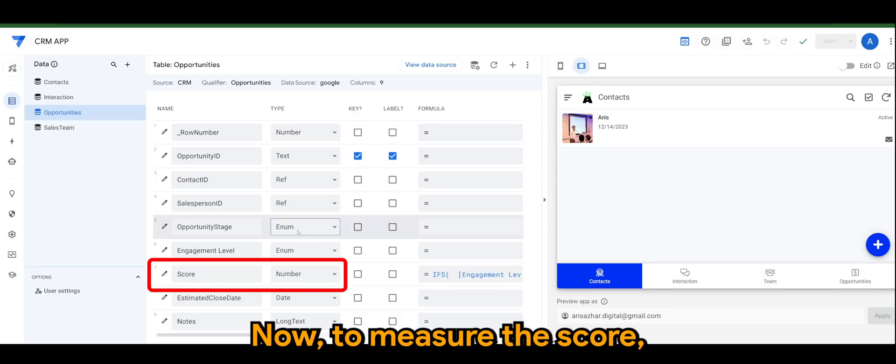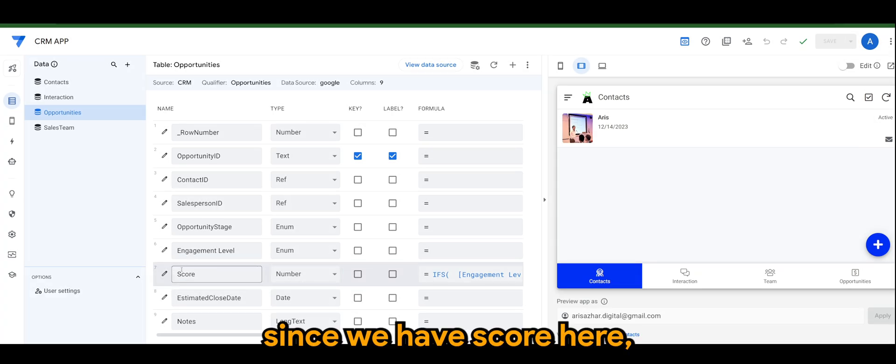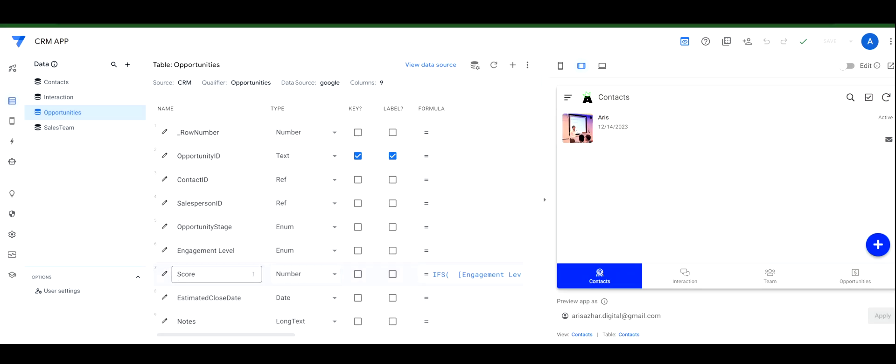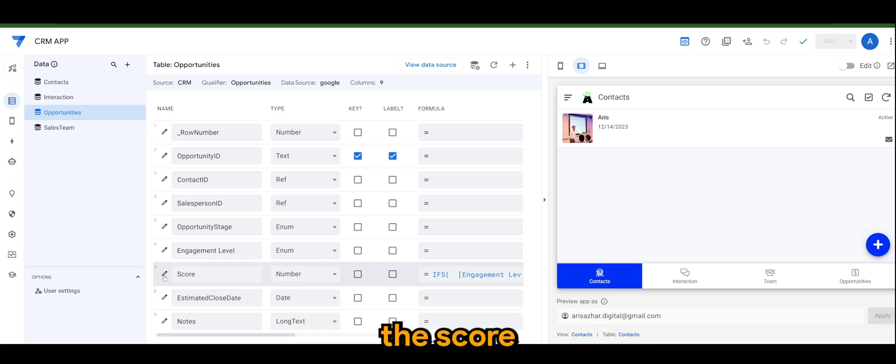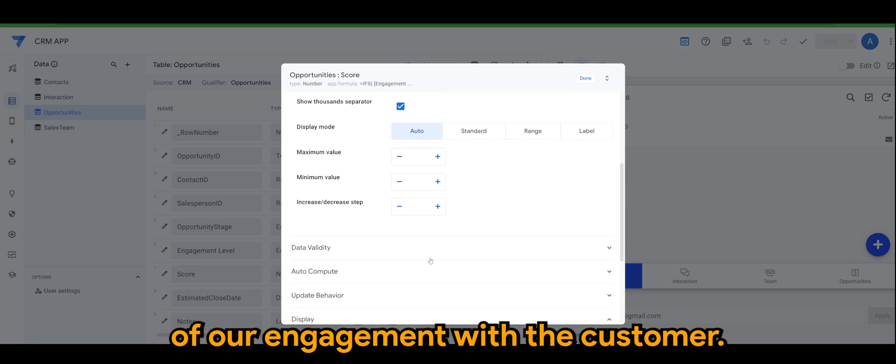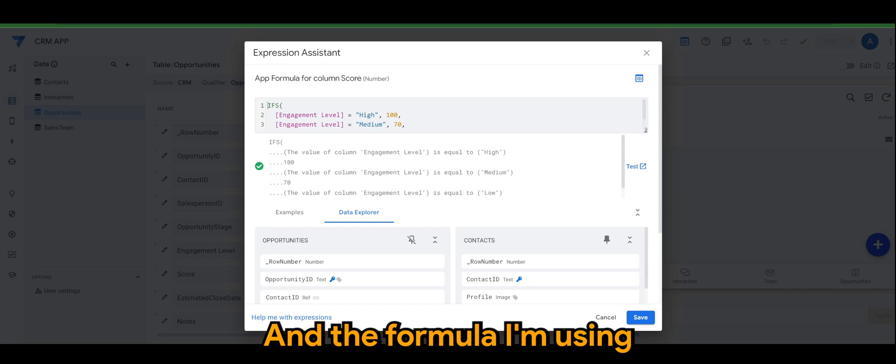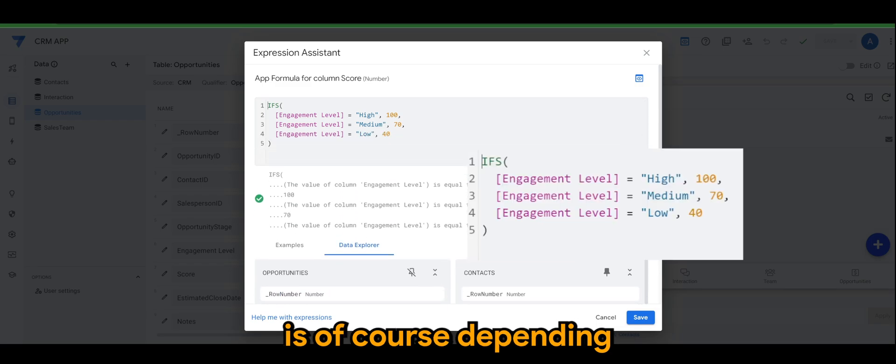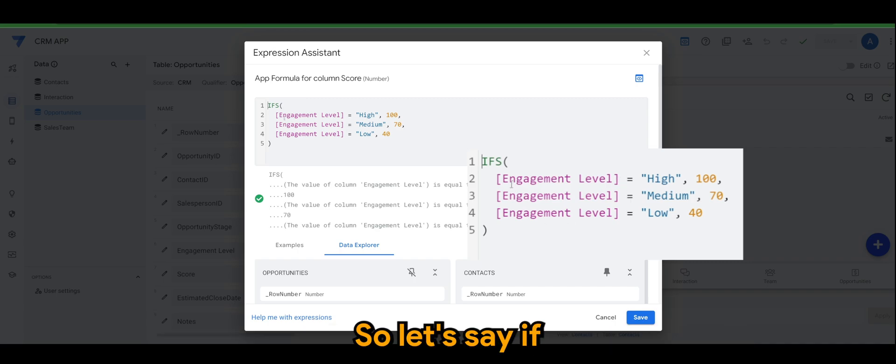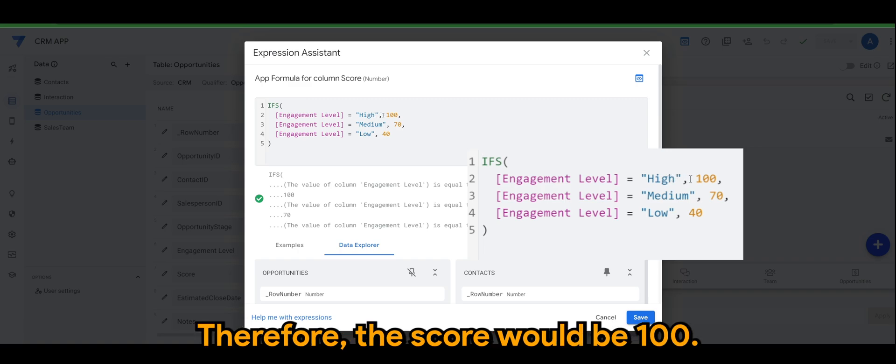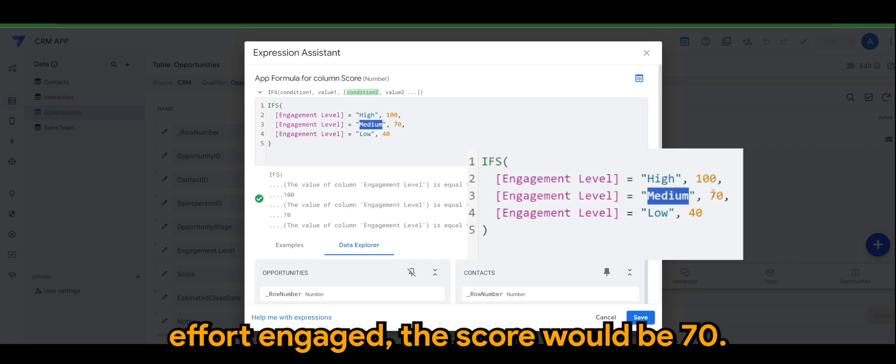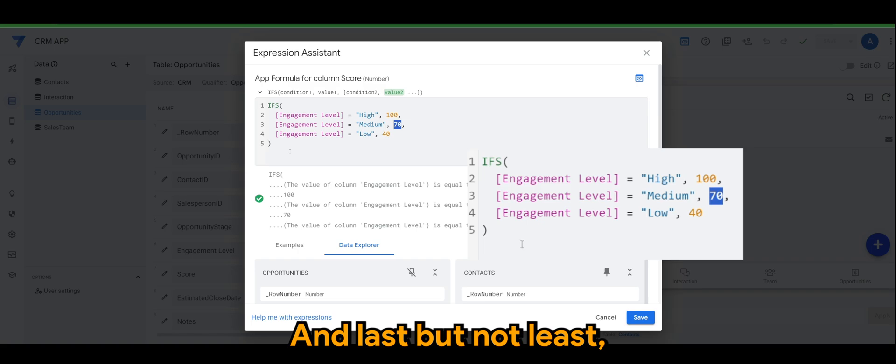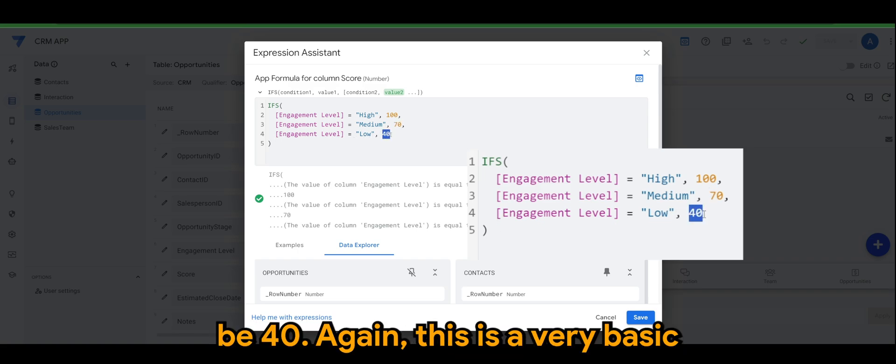Now to measure the score, since we have score here, is to actually define the number, the score of our engagement with the customer. The formula that I'm using depends on the condition of our engagement level. So if our engagement level is high, the score would be 100. If the engagement level is medium, the score would be 70. And if the engagement level is low, the score would be 40.